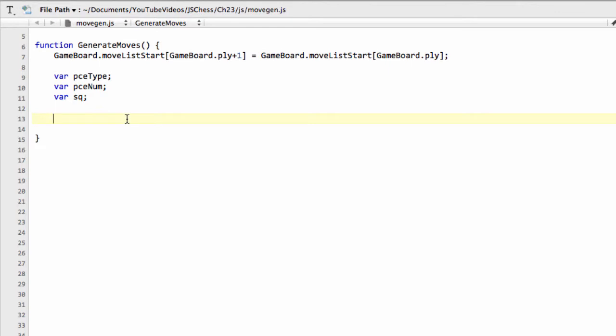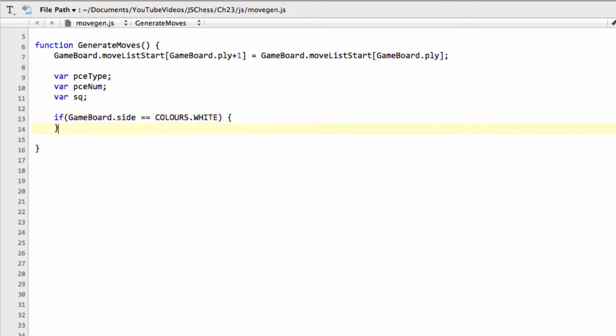So what we're going to do is we're going to say if gameboard.side equals colors.white, and I'm going to put the else in now for black here as well. And the assumption, of course, here, and like I've said a few times in the video so far, is that the side is either white or black.